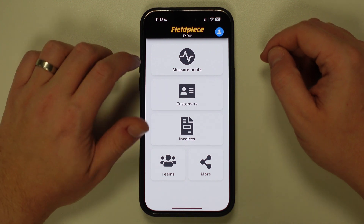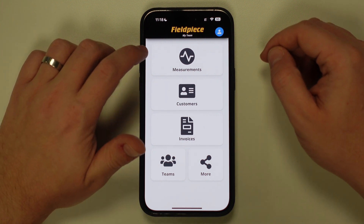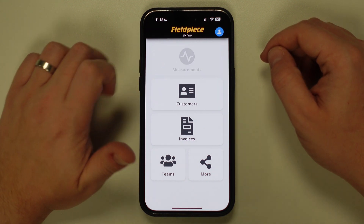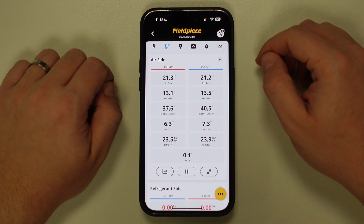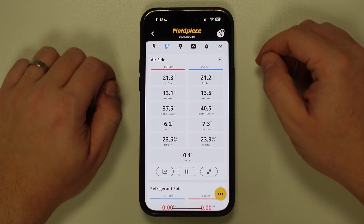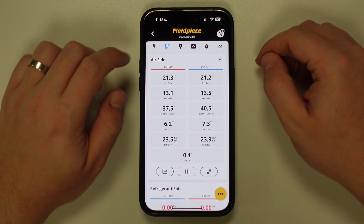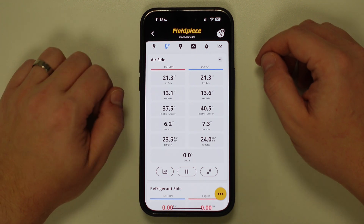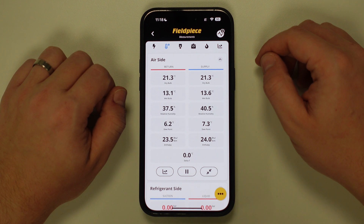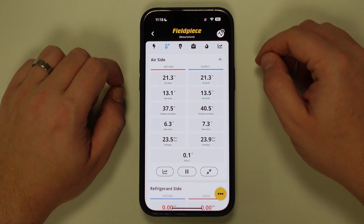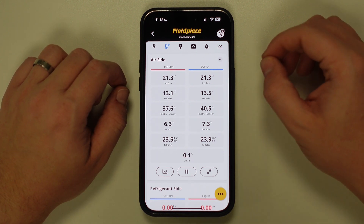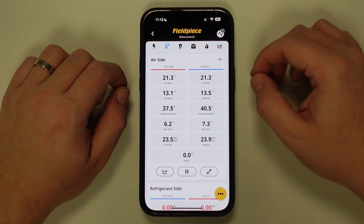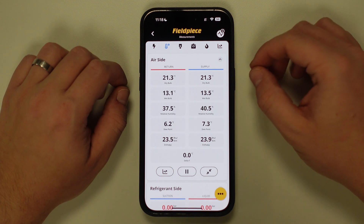From here, all you need to do is tap on the measurements button and this will take you to the measurement screen. The default first tab displayed is the temperature and pressure tab, and it's here where you can customize this screen to have multiple systems that can all be viewed at the same time.